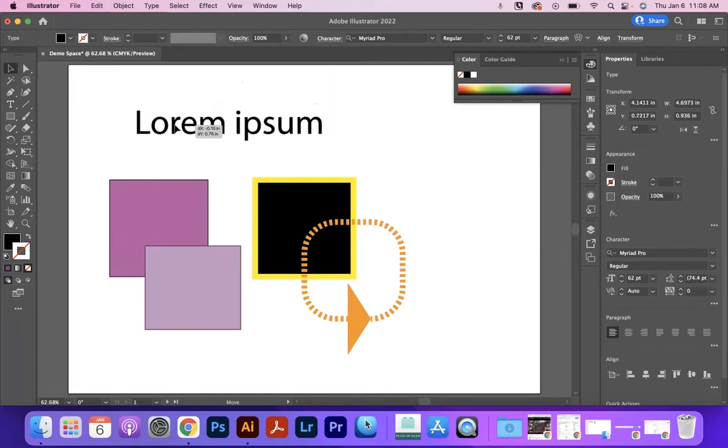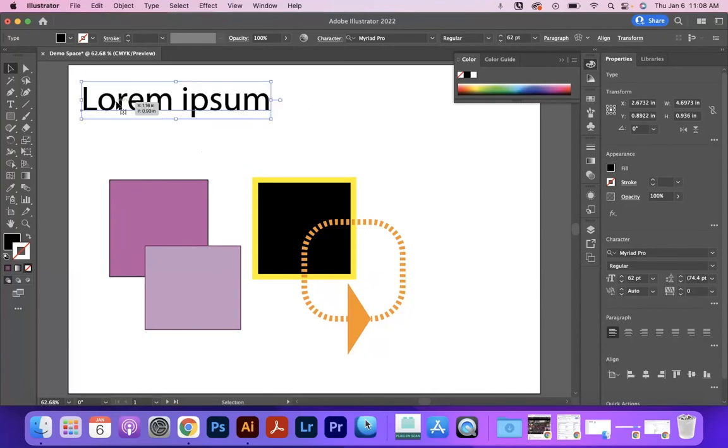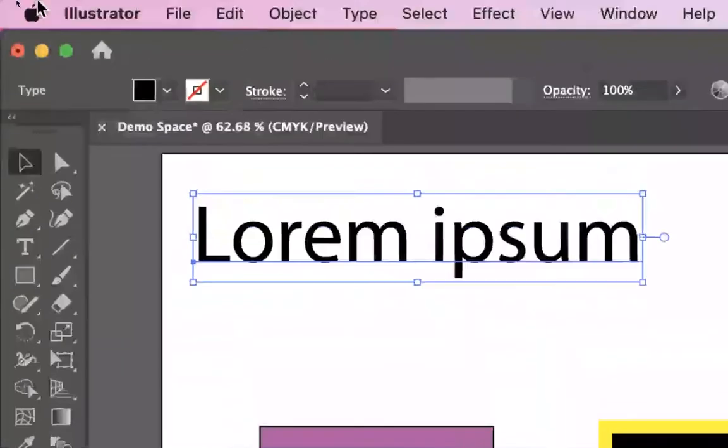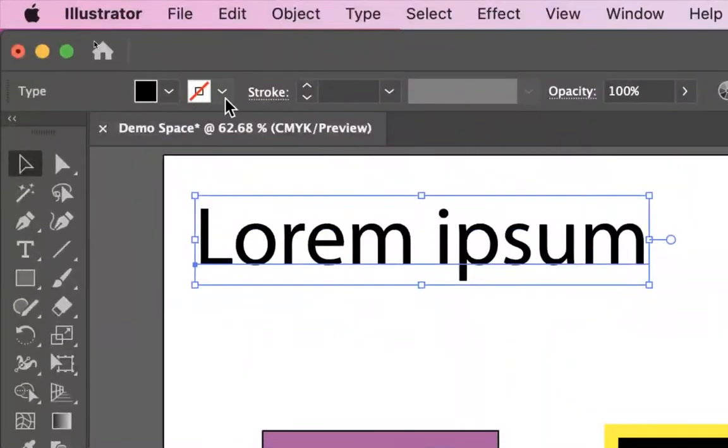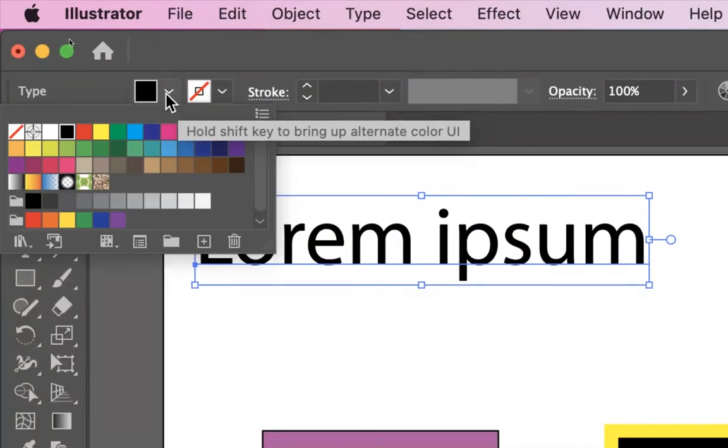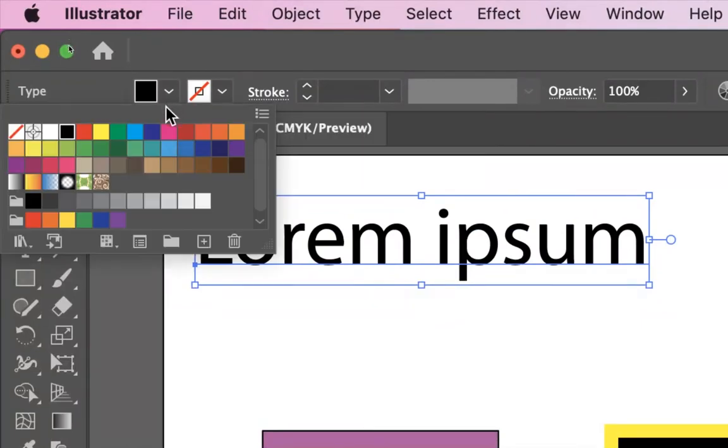And it's telling me, if I click on it and we look up here at the top, that it has no stroke and it has a black fill. But while I have this selected,